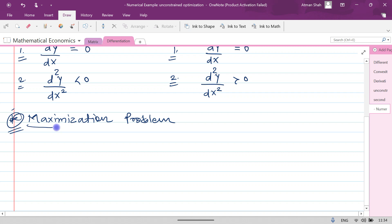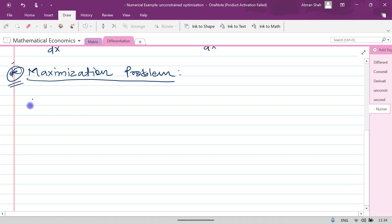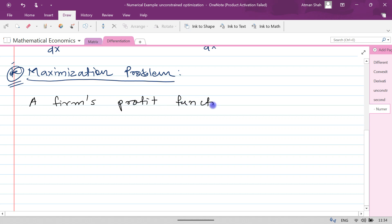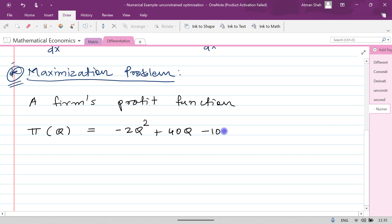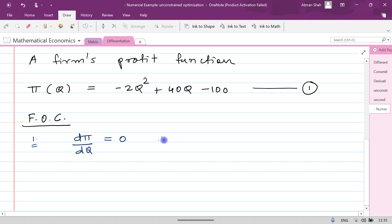Now let's understand the maximization problem. Suppose we have a profit function of a firm: π(q) = -2q² + 40q - 100. This is equation number 1. We want to maximize this, so first we need to differentiate with respect to q. The first order condition (FOC) requires dπ/dq = 0.